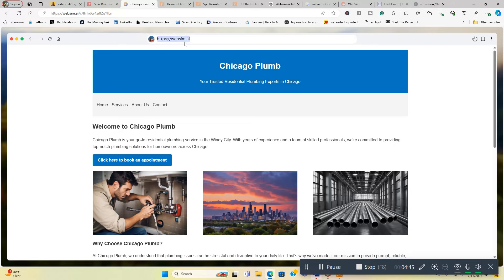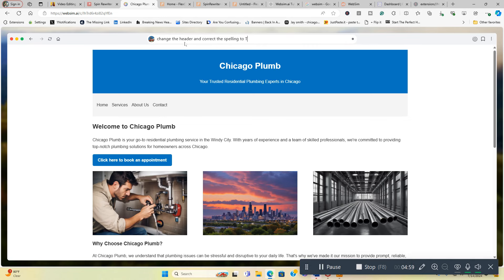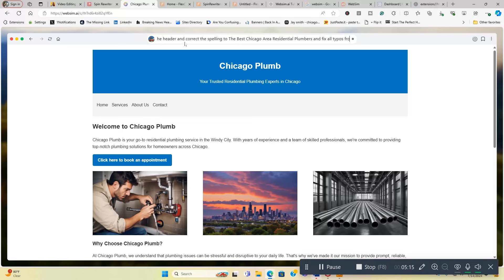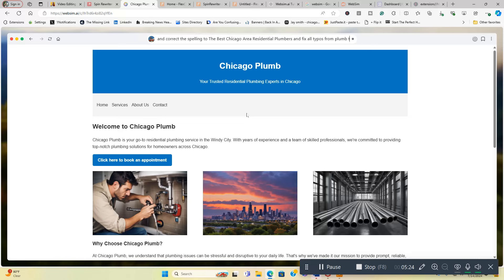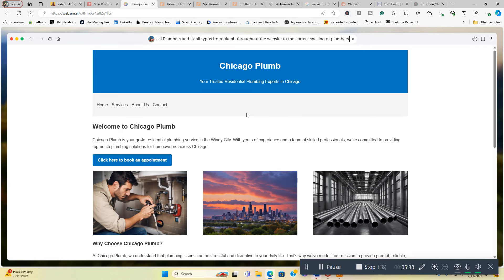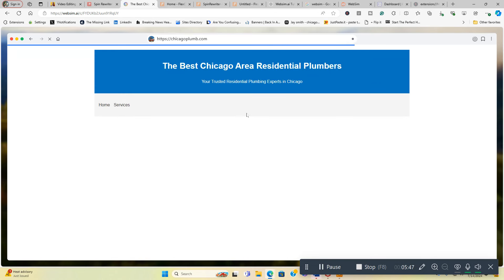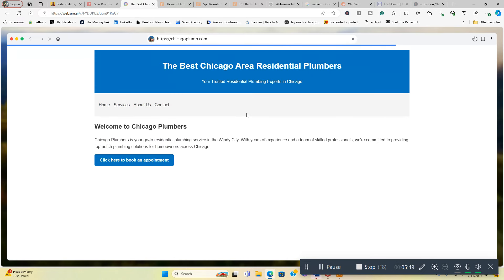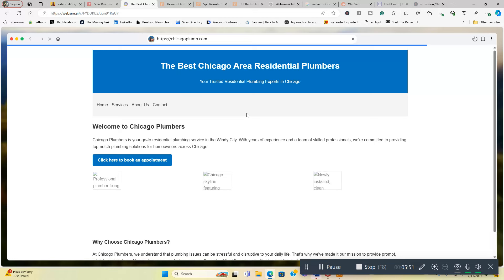We could tell it to change the year and we're going to put, we're going to fix this up a little bit. Change the header and correct the spelling to the best Chicago area residential plumbers, and fix all typos from P-L-U-M-B throughout the website to the correct spelling of plumbers, obviously P-L-U-M-B-E-R-S. Hit enter and let's watch it fix what I want it to fix.